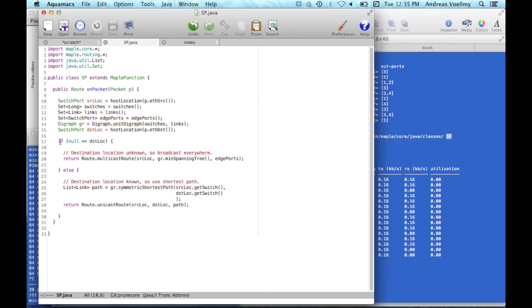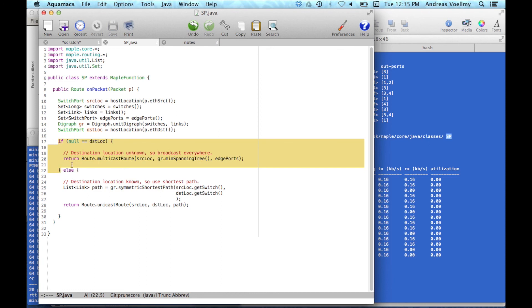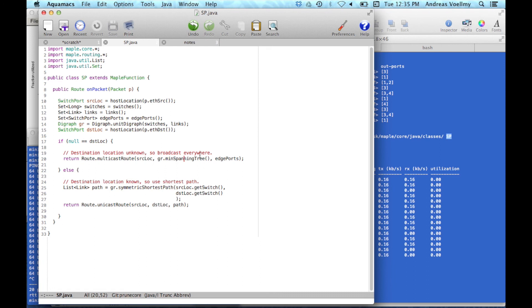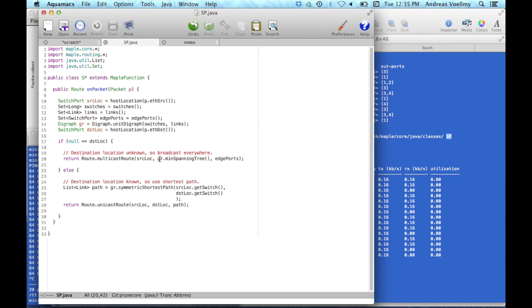And then it distinguishes between two cases. It says, well, if the destination location is unknown, then I will broadcast it. And that's what this is saying. It's saying multicast from the source along the spanning tree to the edge ports. And this could be, again, this could be, this part here, the spanning tree algorithm could be anything you want to write. We don't know anything about this. We just provide you this as a library.